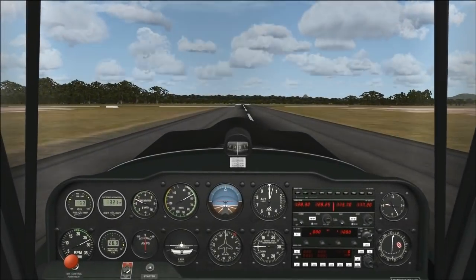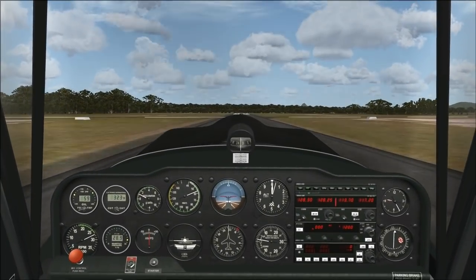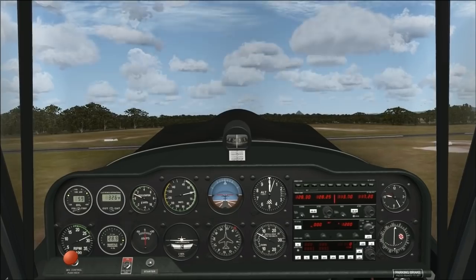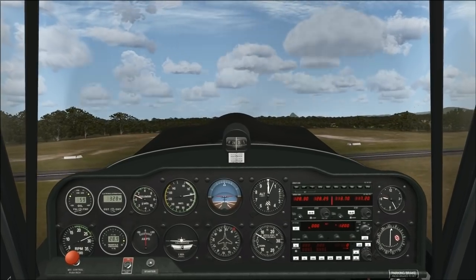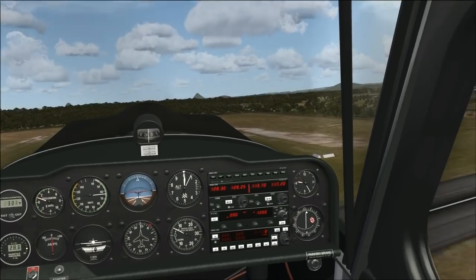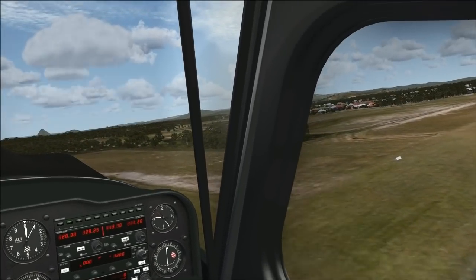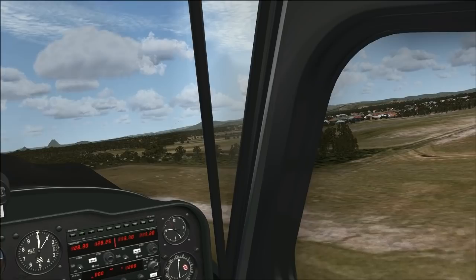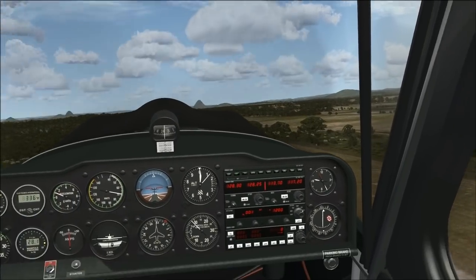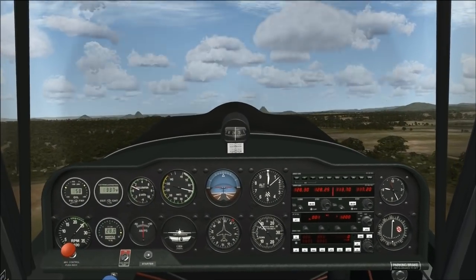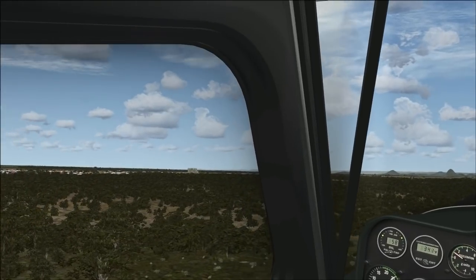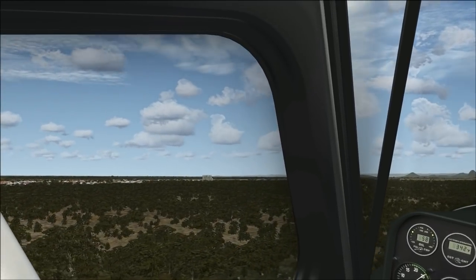A very basic aspect of FSX is setting up the view so that what we see out of the window is as close as possible to what we'd see in real life. Like many things, this is straightforward once you understand it, but it's something a lot of people struggle with.